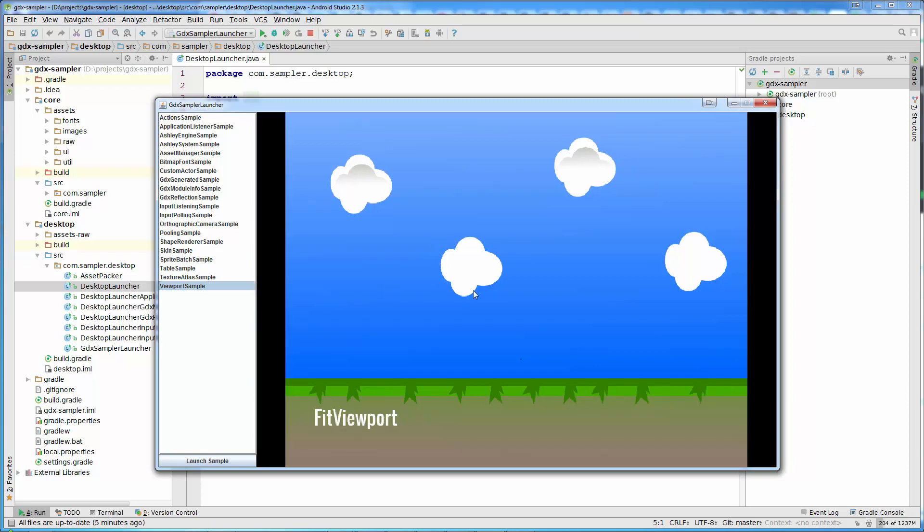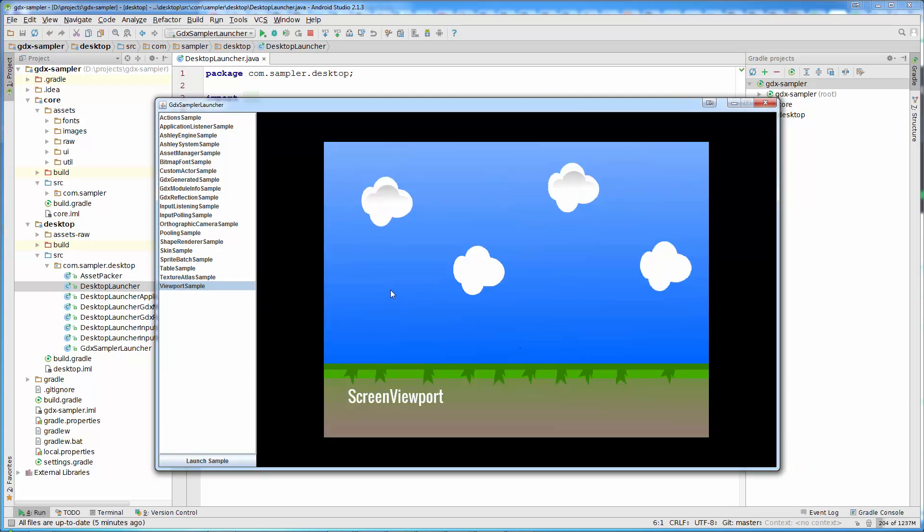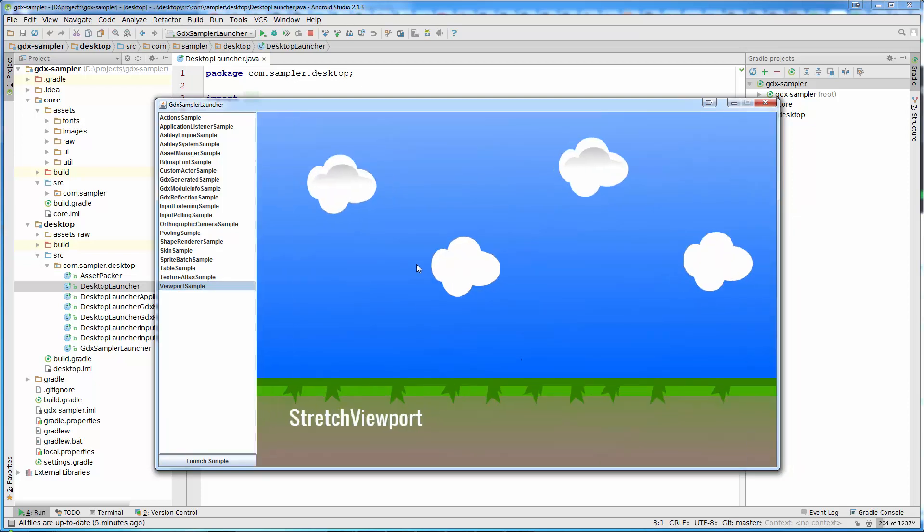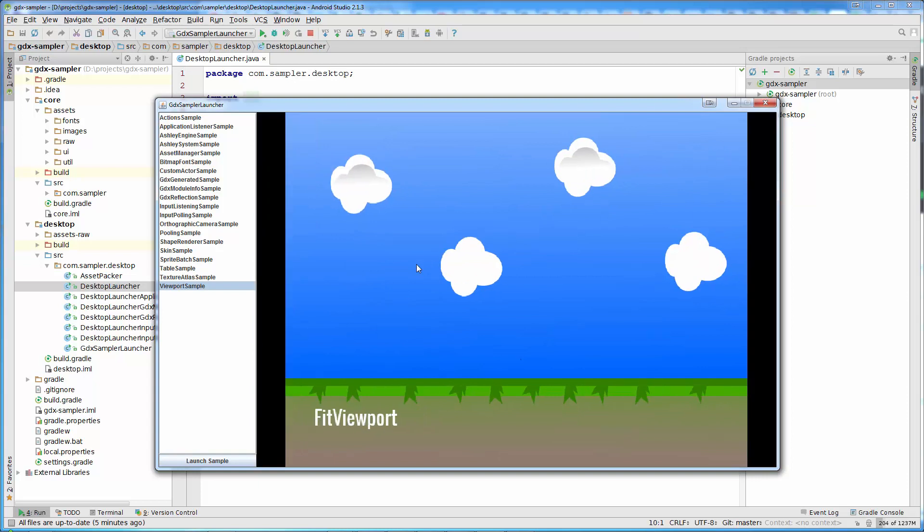When we learn about viewports, we will see how viewports work. There are other samples that we will create. Whenever we learn something new, we will create a new experiment or sample.